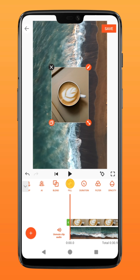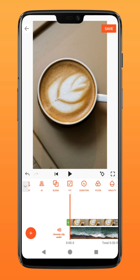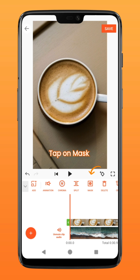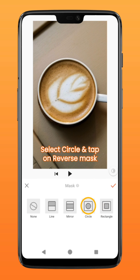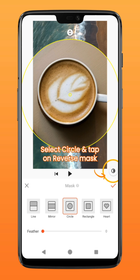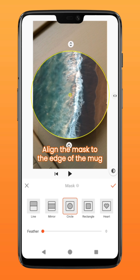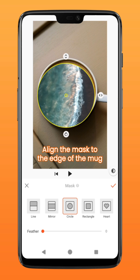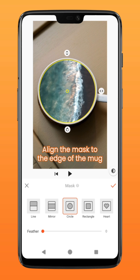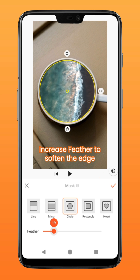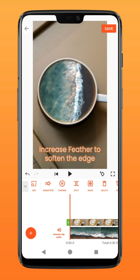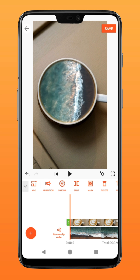Tap on mask and select the circle mask, followed by reverse mask. Drag and align the mask around the edge of the mug. Increase feather to soften the edge.